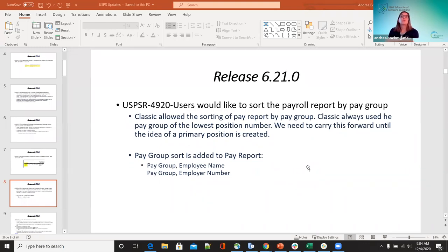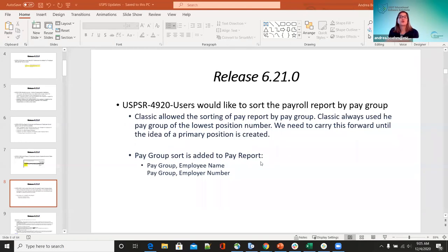Users wanted to sort the payroll report by pay group. In classic, this was allowed — it always used the pay group of the lowest position number first. Now in redesign, pay group sort is added to the pay report: pay group employee name and pay group employee number. Just a reminder — when going through that sort, it's way at the bottom, so scroll down with your mouse and you'll see it.